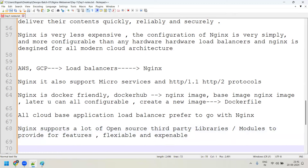Apache also has many modules — more than 60 modules. We use modules when we need extra features from the web server. In Apache these are called dynamically loadable modules. In Nginx, however, modules are not dynamically loadable. You need to add the module to the existing Nginx binary itself. This means you can't load a module dynamically at runtime in Nginx — you need to compile it in.